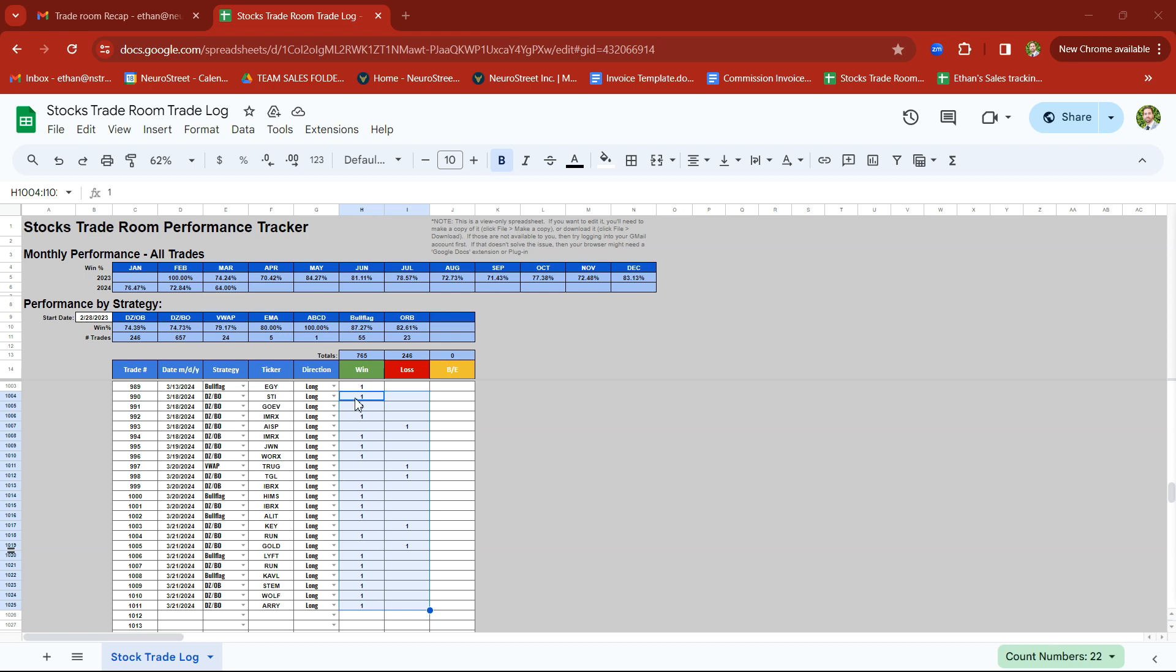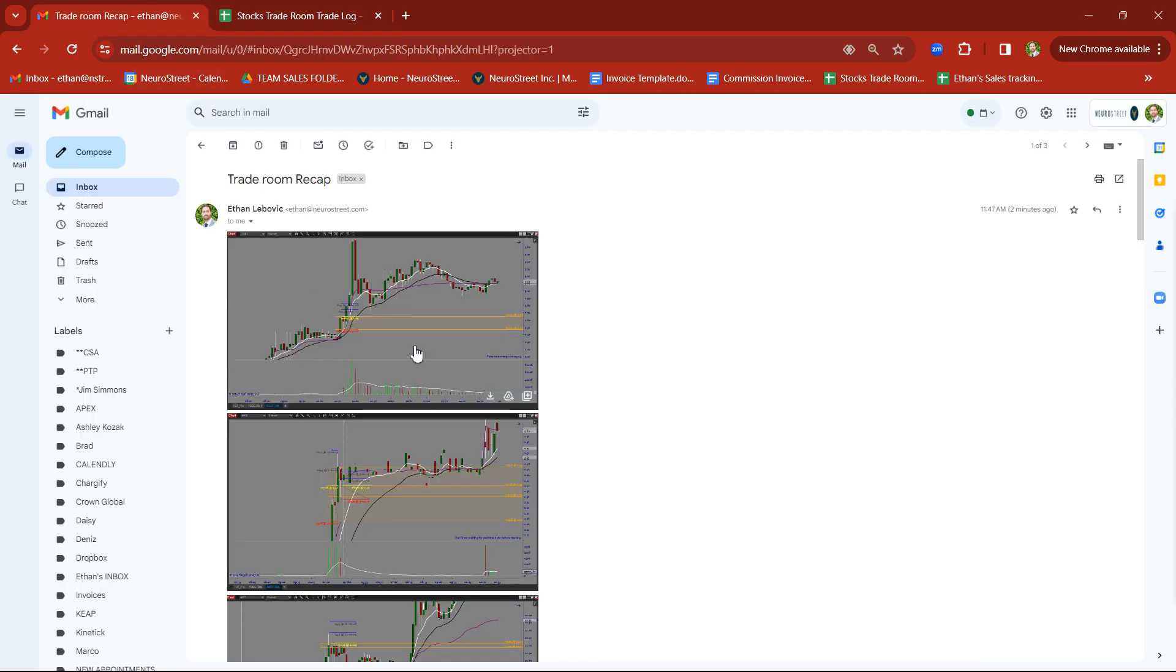For the week of March 18th, we took a total of 22 trades. We had 17 winners and only 5 stopouts. So pretty great week. Let's go ahead and take a look at some of these trades.